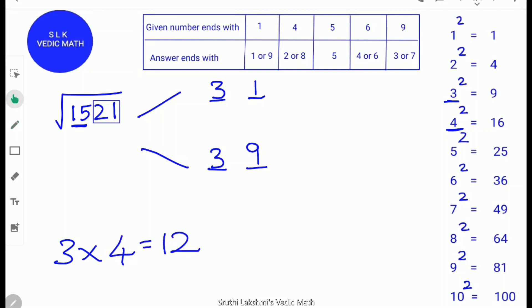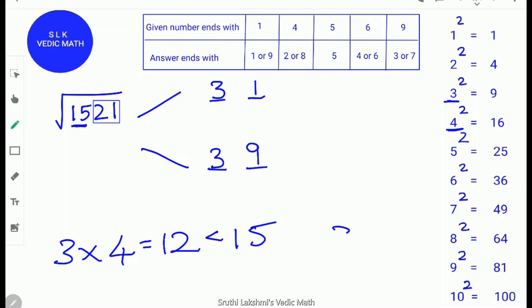Since 12 is less than 15, we take the higher number, 39. So 39 is our answer.